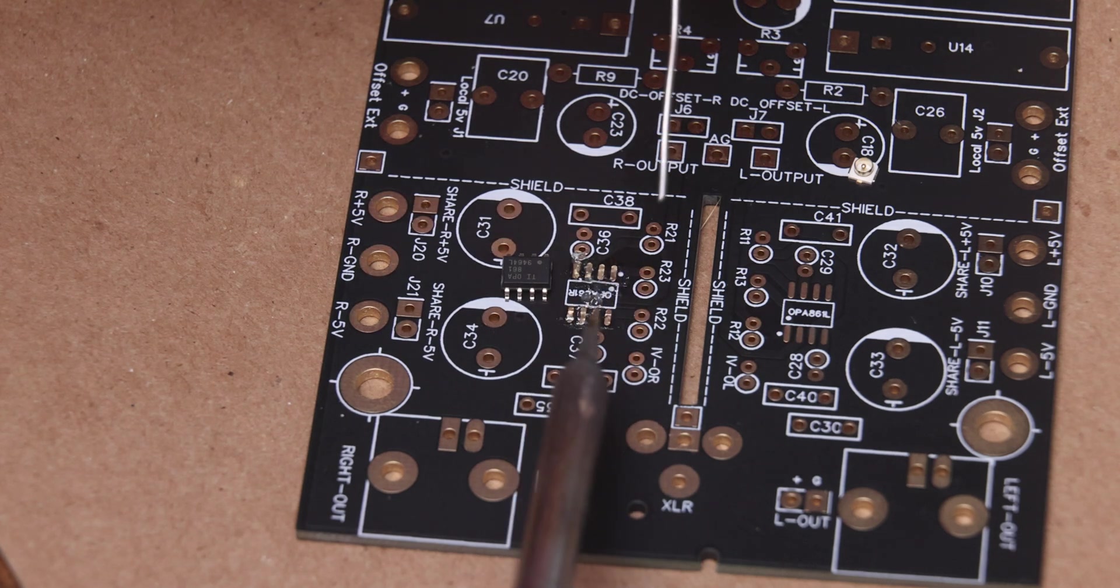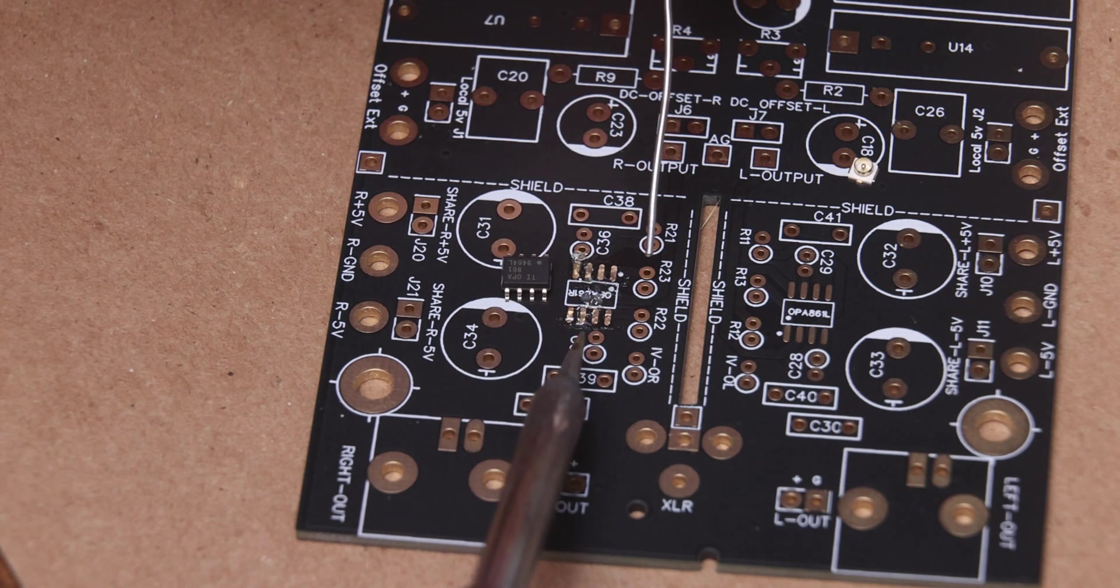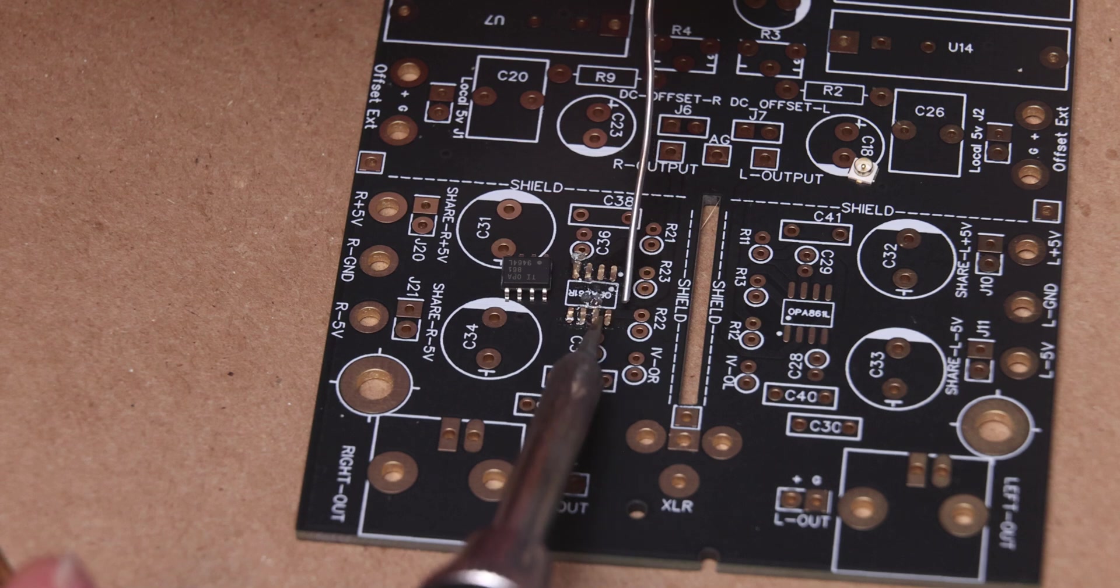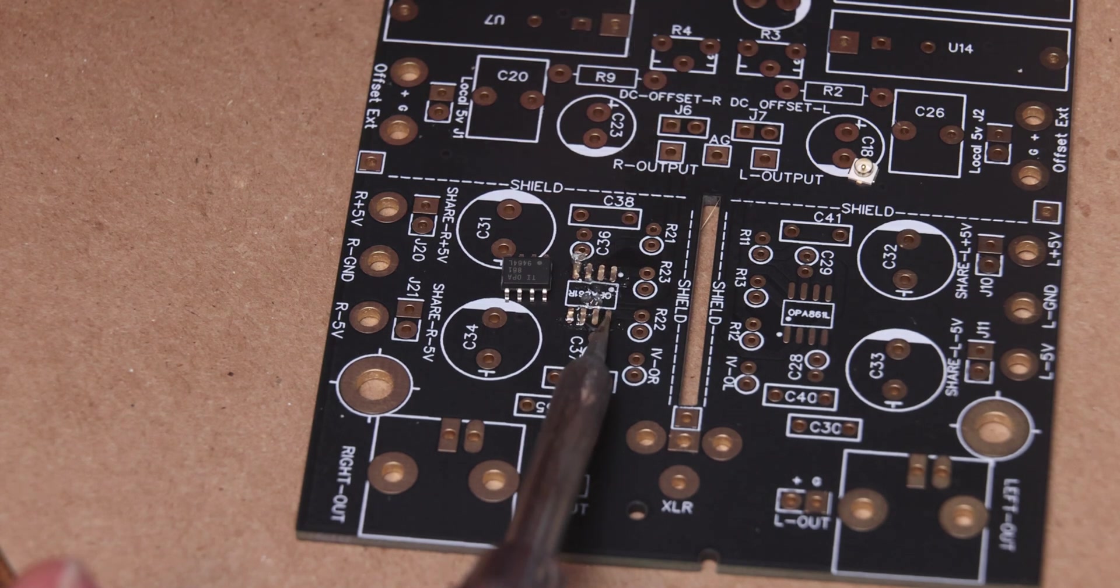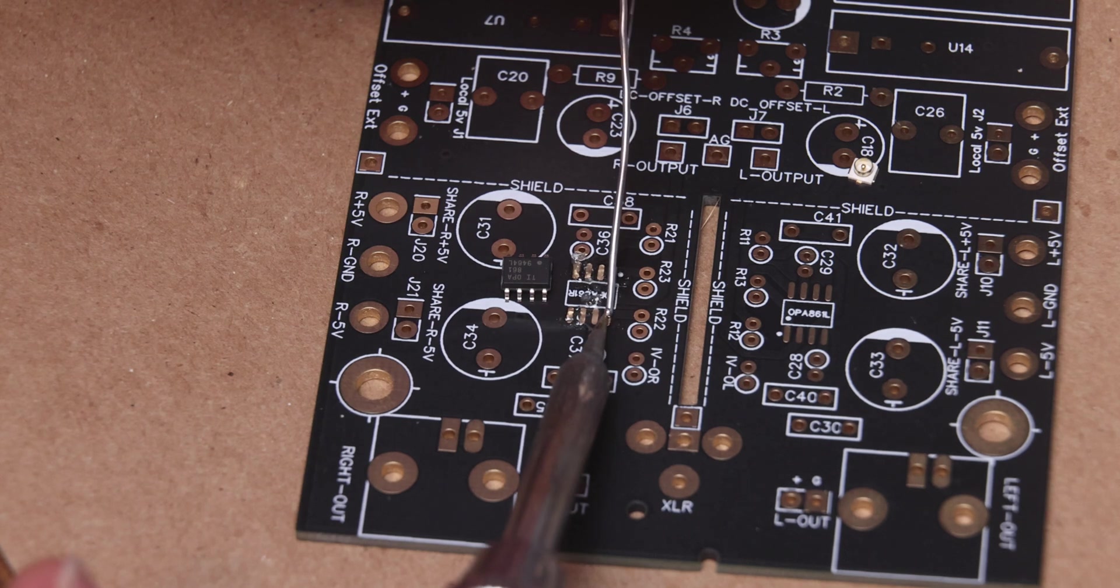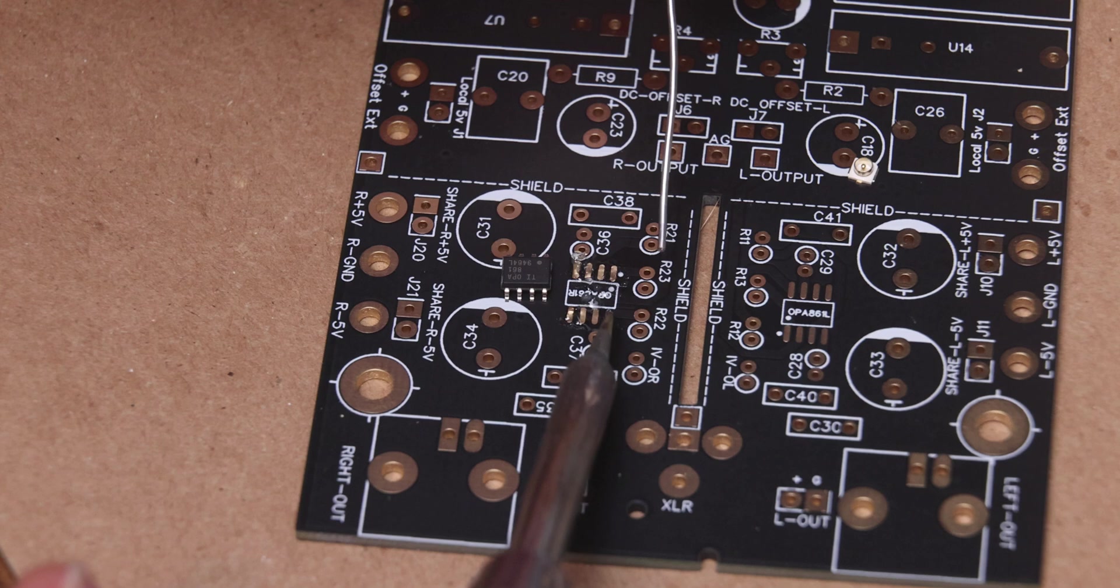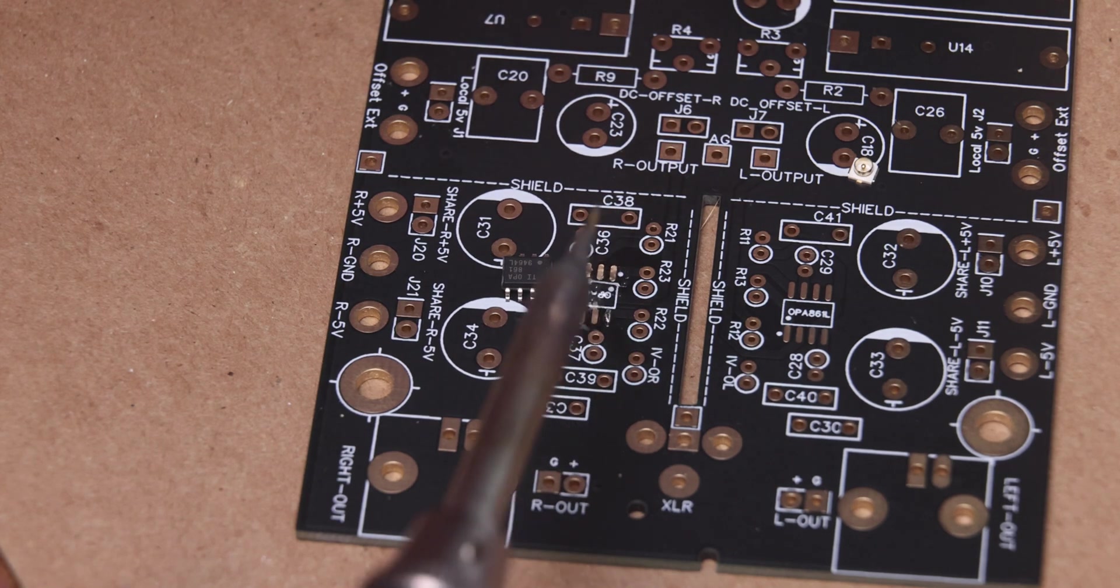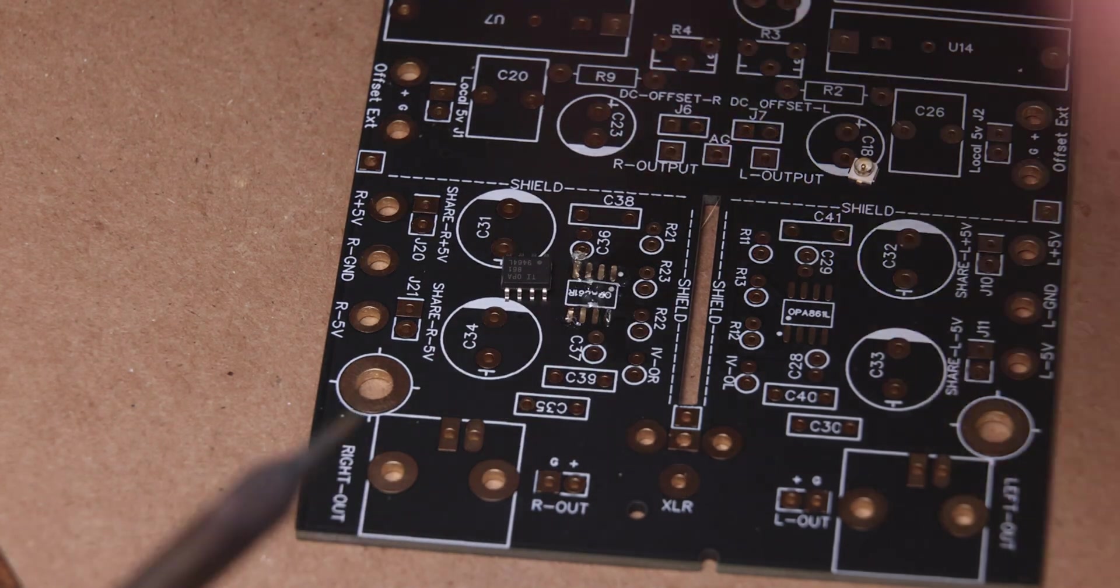What you want to do first is start by putting solder on one of the pads. Just put your solder iron on it, heat it up a little bit and just add a little bit of solder to it. You're going to have a little bit of solder just on that one pad. And that's it, that's all you're going to do to start.